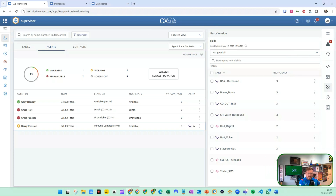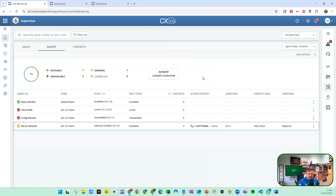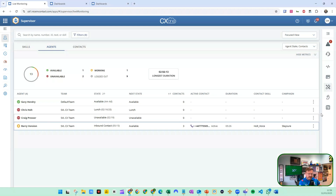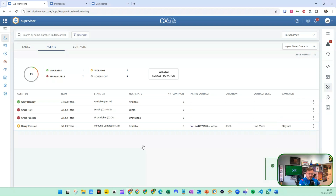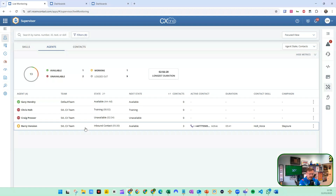The other thing we might want to do is look at agent states. I can see here that Chris Holt has been on lunch for two hours. Potentially what we want to do is change the agent state because actually he is now doing training — we update that and the agent doesn't need to do anything, it will just update accordingly. Likewise with Barry, if we want him doing something else next but he's in a working state, we cannot change that agent state at all, so we might send him a note instead.